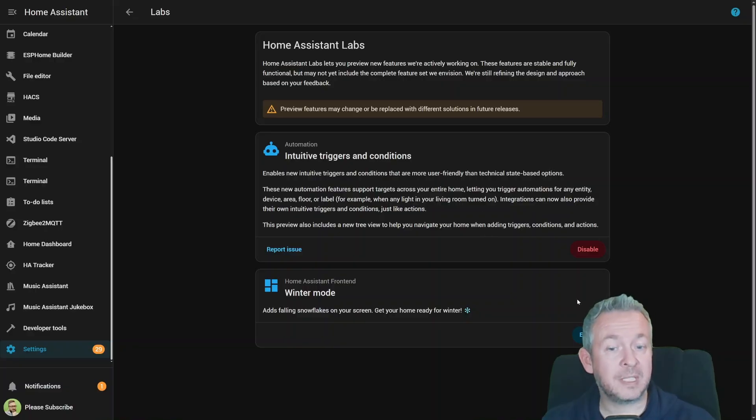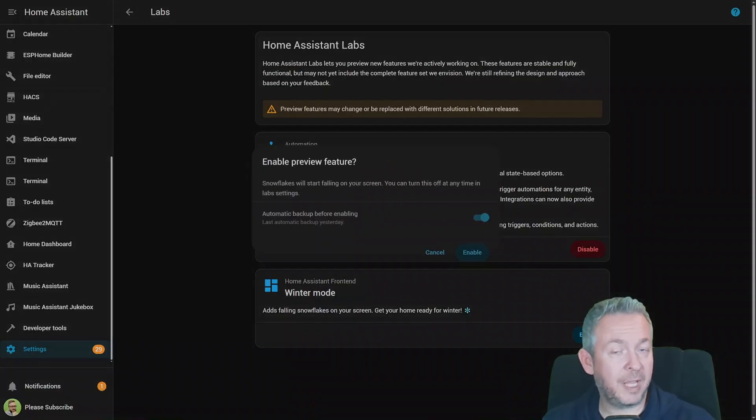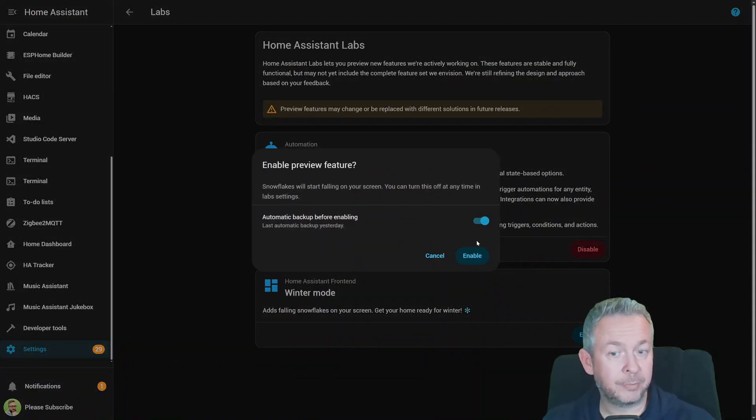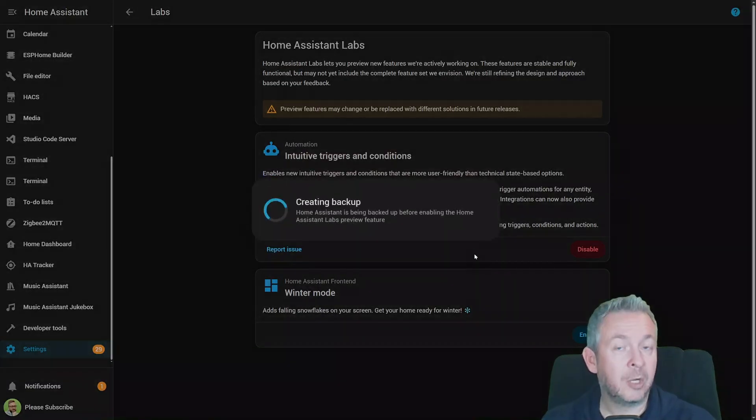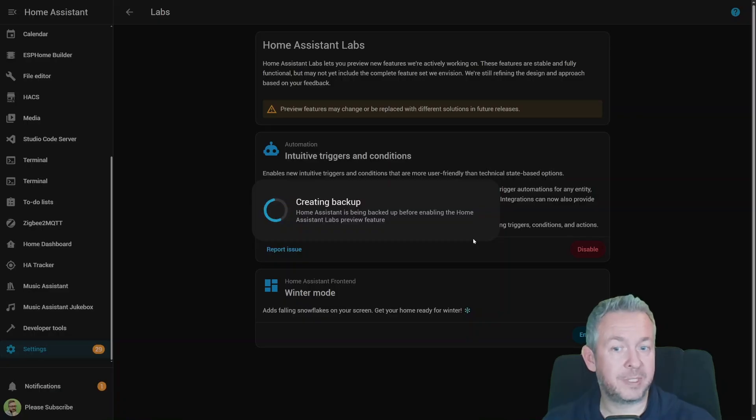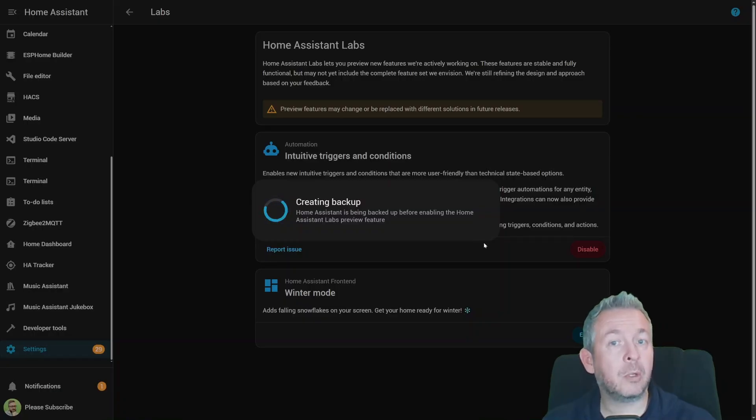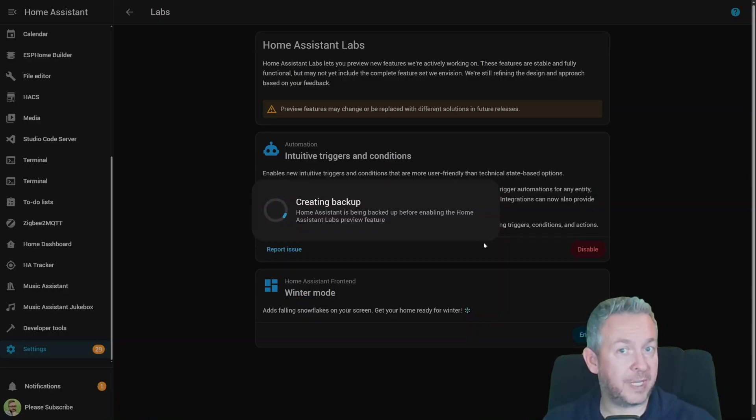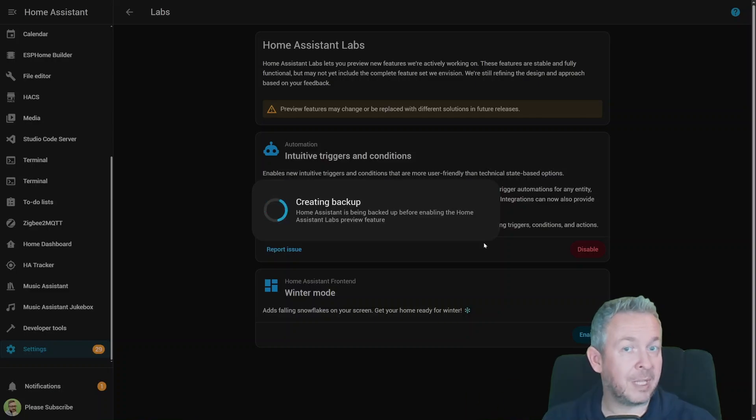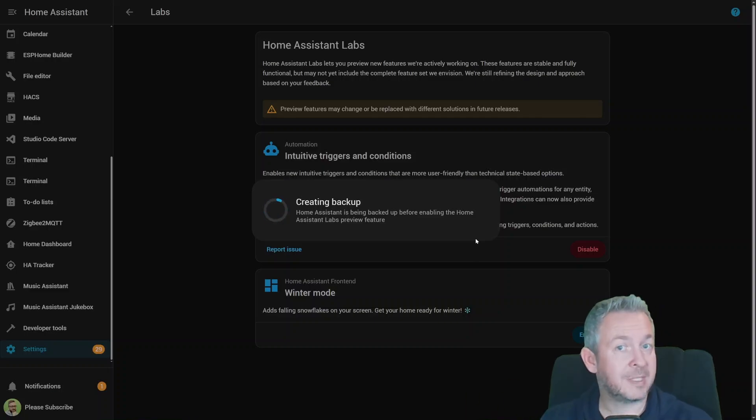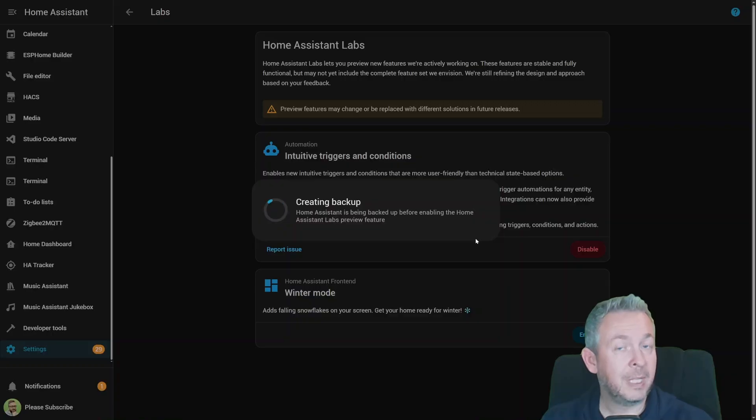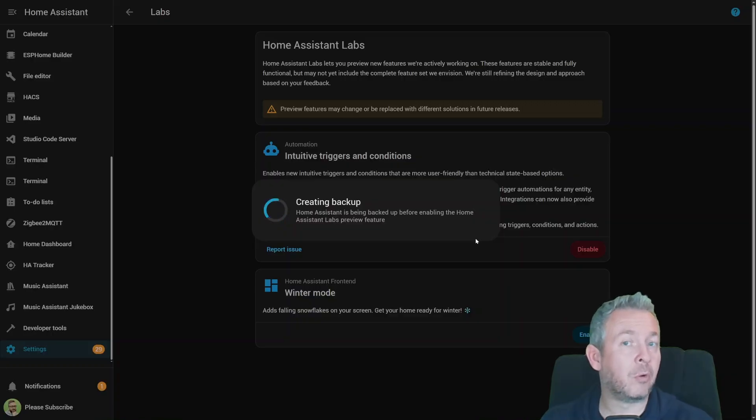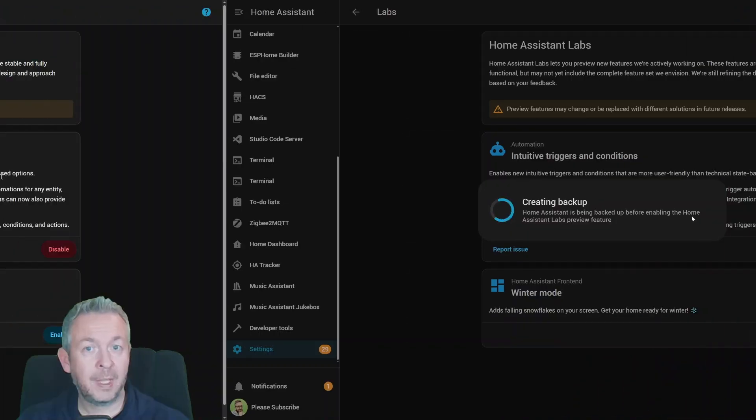But best thing of all is, if you do enable winter mode for the dashboards, or any option inside Home Assistant, this feature will automatically pop up on all of the devices. Your PCs, tablets, and also your mobile phones. Same applies if you, for example, press Disable, then the feature will be disabled for all of the devices that have Home Assistant app on them.